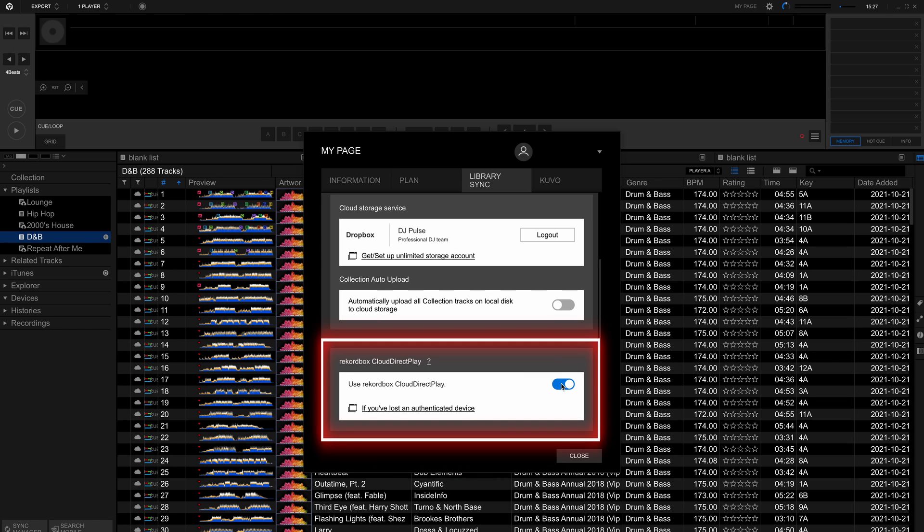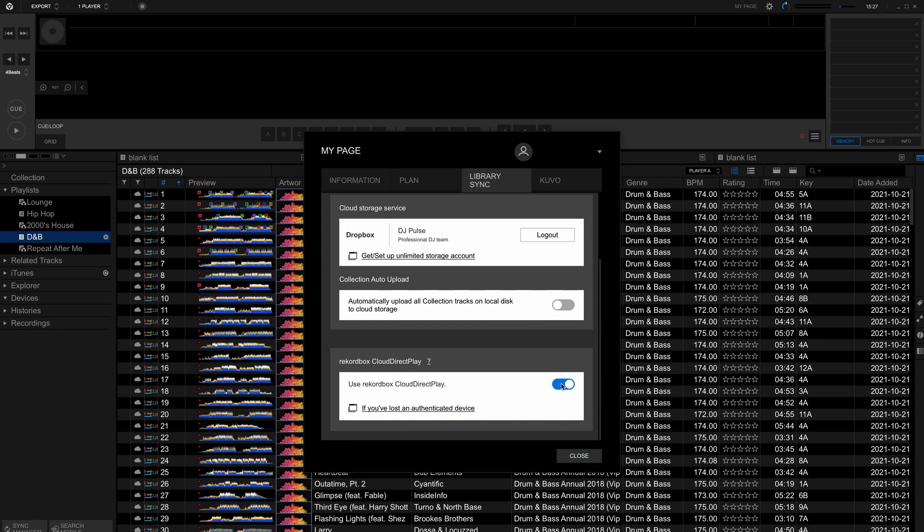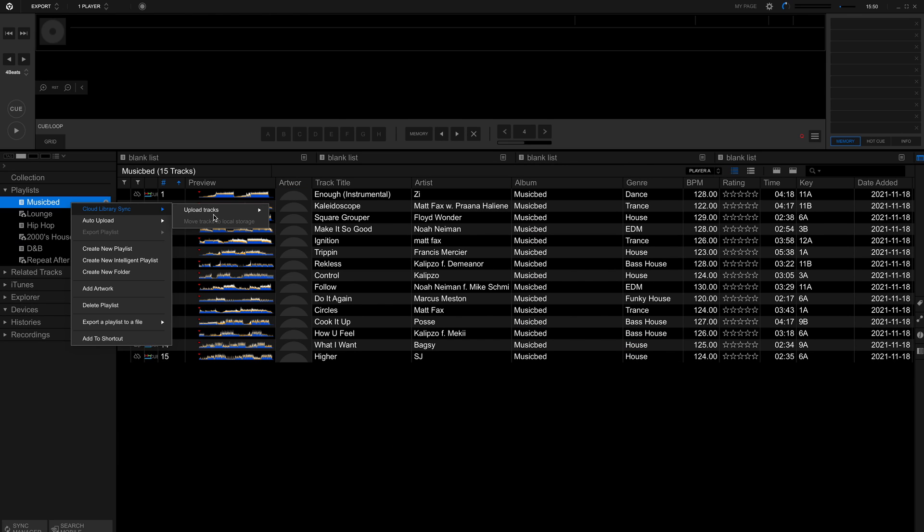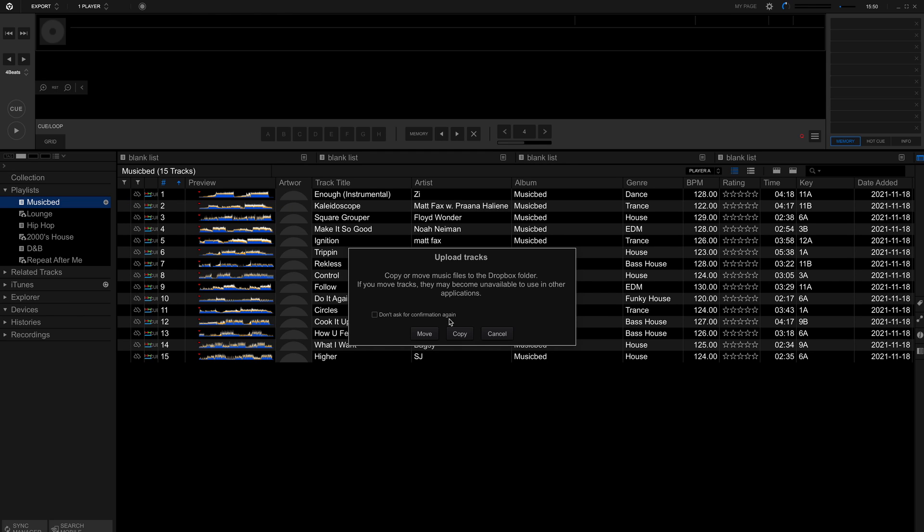Next, activate the Cloud Direct Play function. Upload your music to Dropbox to be available for sync on other smartphones, tablets or computers.